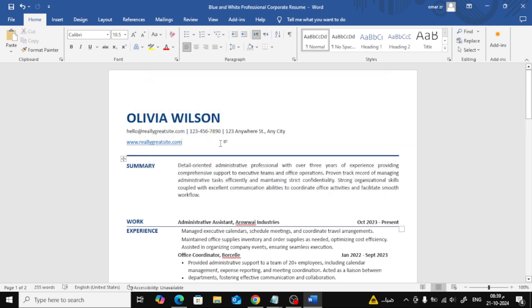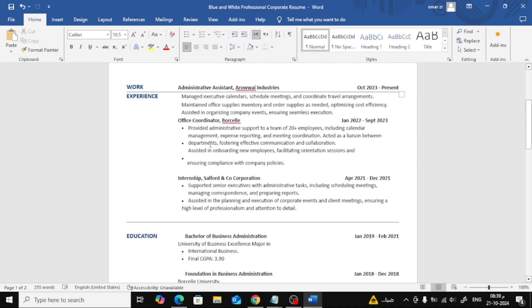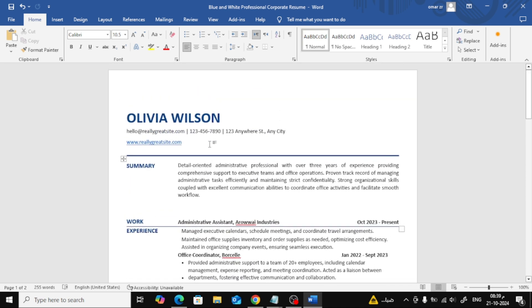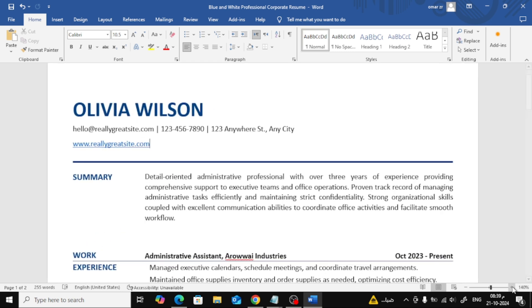And that's it. Your hyperlink has now been successfully added. Once you're done, you can save your resume again as a PDF or a Word document. Just go to File, choose Save As, and select PDF if you want to keep it in that format.